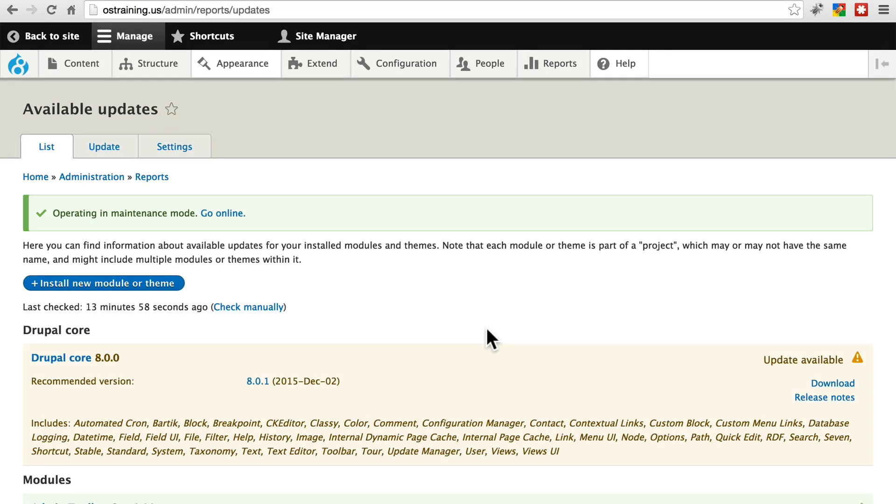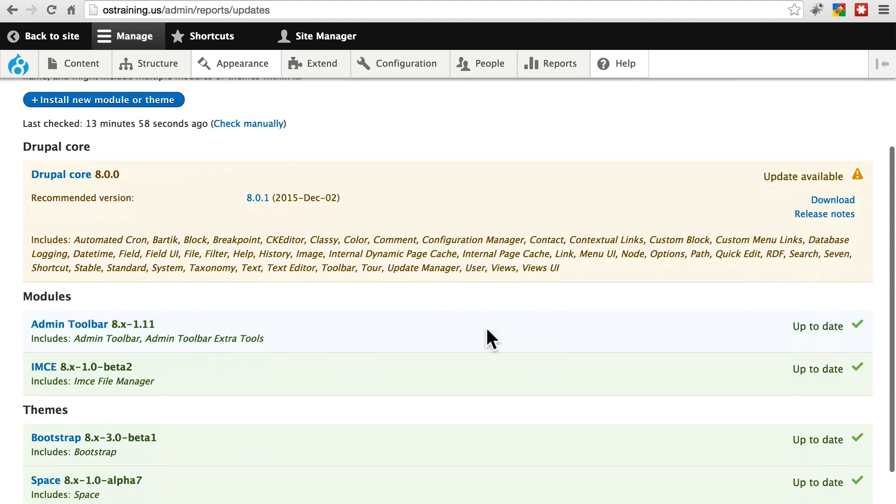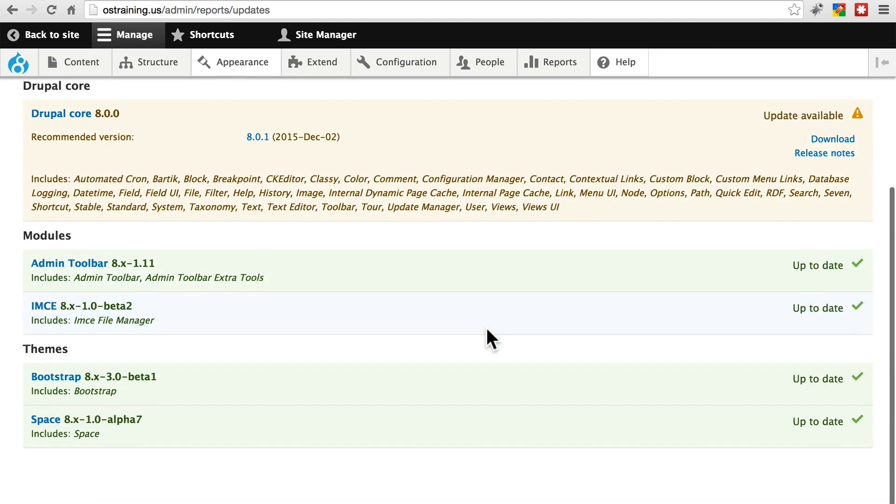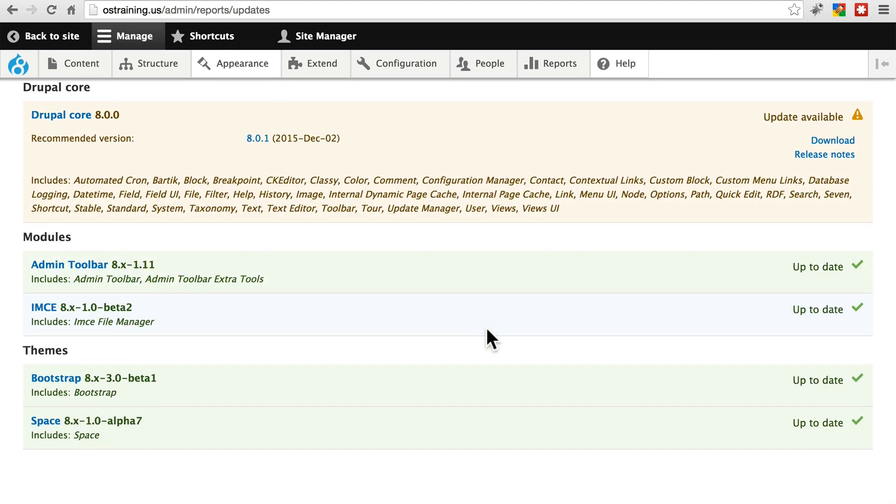Just as modules and themes are updated from time to time, Drupal itself is also updated throughout any given version's lifetime. The process here is slightly different, however, from updating modules and themes, and it's a bit more involved.